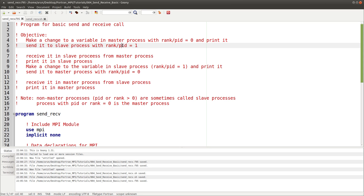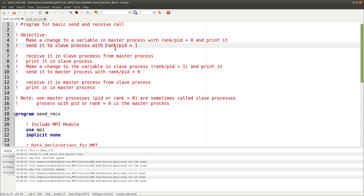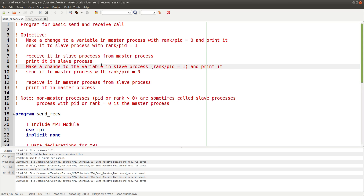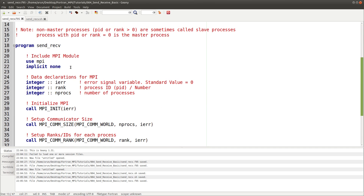A non-master process, also called a slave process, has a PID or rank greater than zero. After sending the data to the slave process, the slave process receives the data, prints it, makes a modification to the variable, prints it again, and then sends the modified data back to the master process. The master process then receives it and prints it.